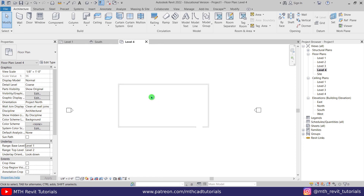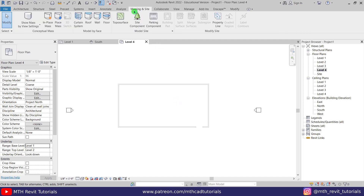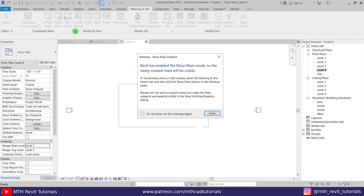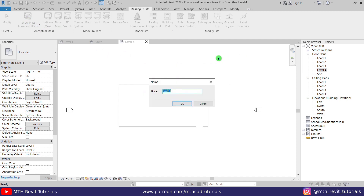I'm going to use in-place mass to create the roof design. Let's go to massing and select in-place mass. This dialog box will pop up — just ignore it, it's telling us that Revit has enabled the show mass mode. Just close the dialog box.